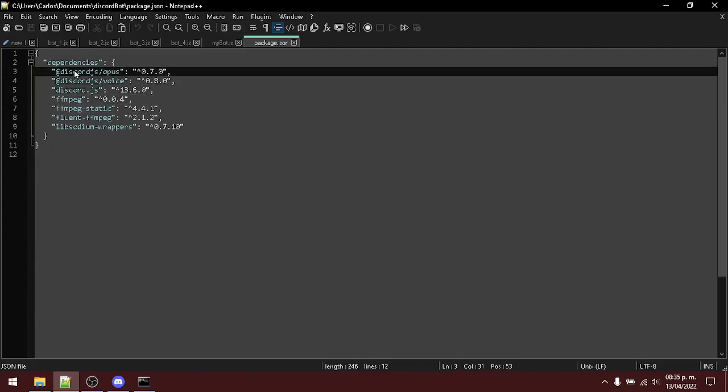Here, you will have all the previous dependencies that we installed, plus the discord.js and the ffmpeg static. Alright, check that all the dependencies are there. If one is missing, you can go back to the previous video or simply complete the missing dependencies that we just mentioned.